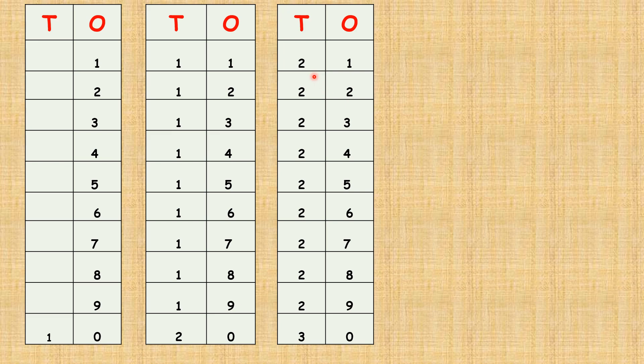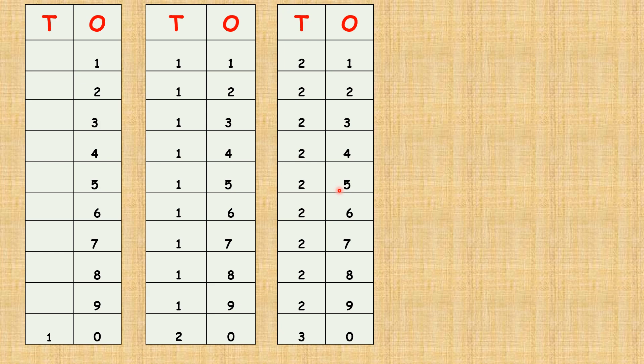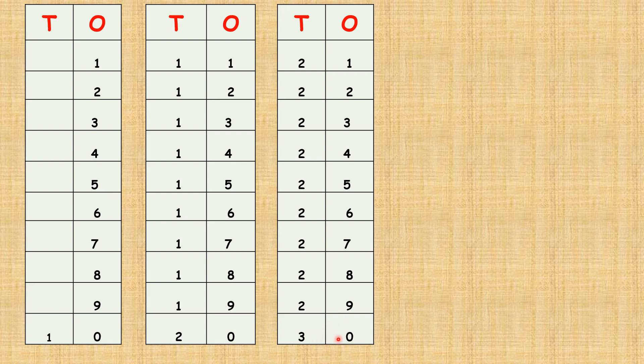Two one, twenty-one. Two two, twenty-two. Two three, twenty-three. Two four, twenty-four. Two five, twenty-five. Two six, twenty-six. Two seven, twenty-seven. Two eight, twenty-eight. Two nine, twenty-nine. Three zero, thirty.